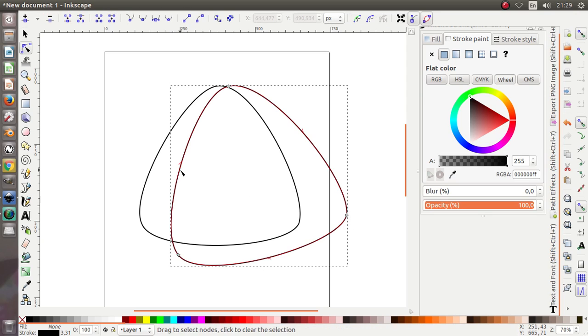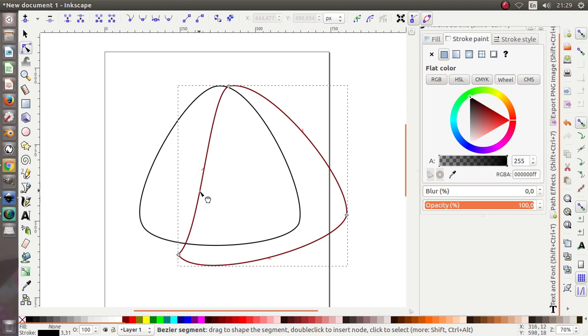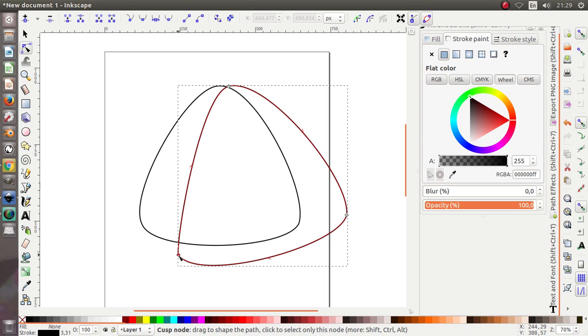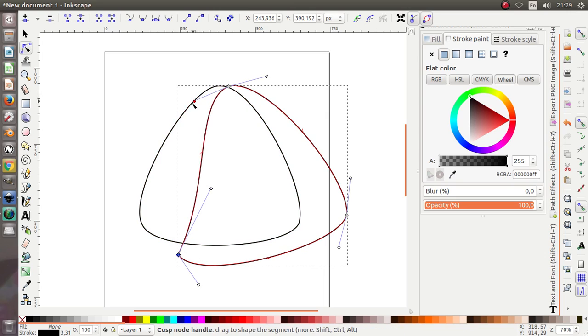Double click, then move it into position like this.